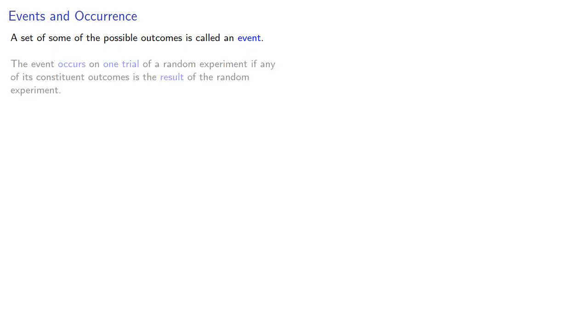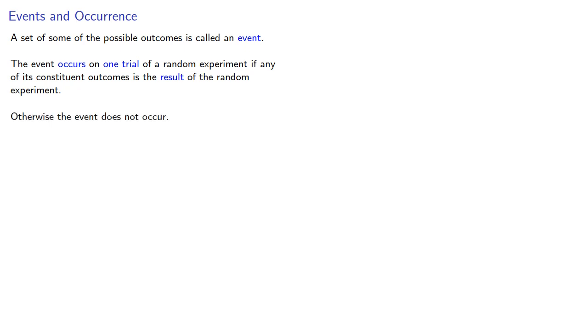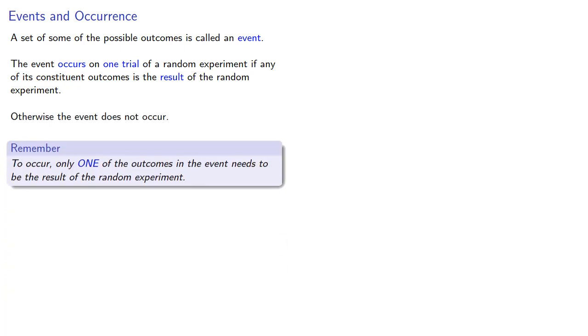A set of some of the possible outcomes is called an event. The event occurs on one trial of a random experiment if any of its constituent outcomes is the result of the random experiment. Otherwise, the event does not occur. And remember, to occur only one of the outcomes in the event needs to be the result of the random experiment.